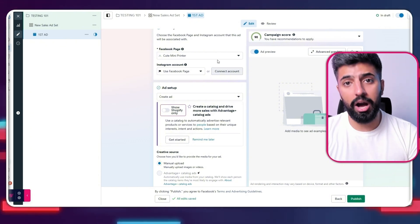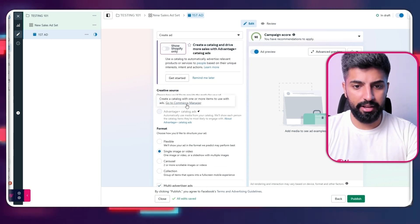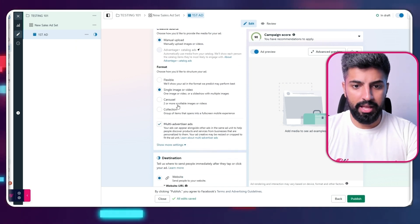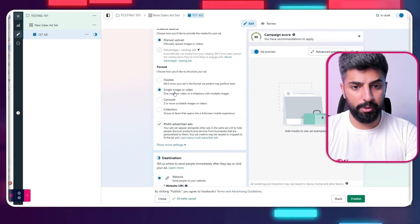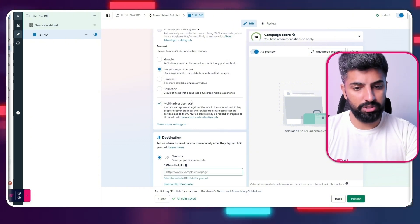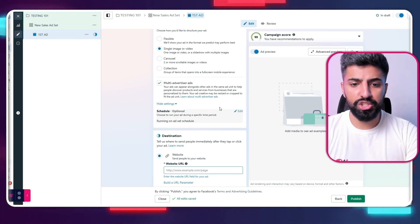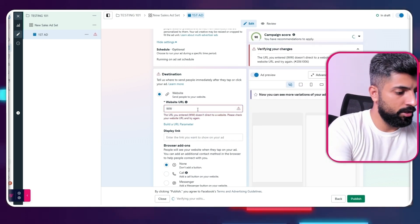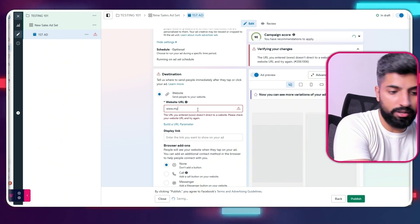For the ad setup, click on 'Create Ad.' For the creative source, click on 'Manual Upload.' For the format, I go with single image or video — or carousel if you have a carousel ad. For the destination, give your website's link — in our case it's something like mybeauty.com. There's also a display link field where you enter the link you want to show on your ad.